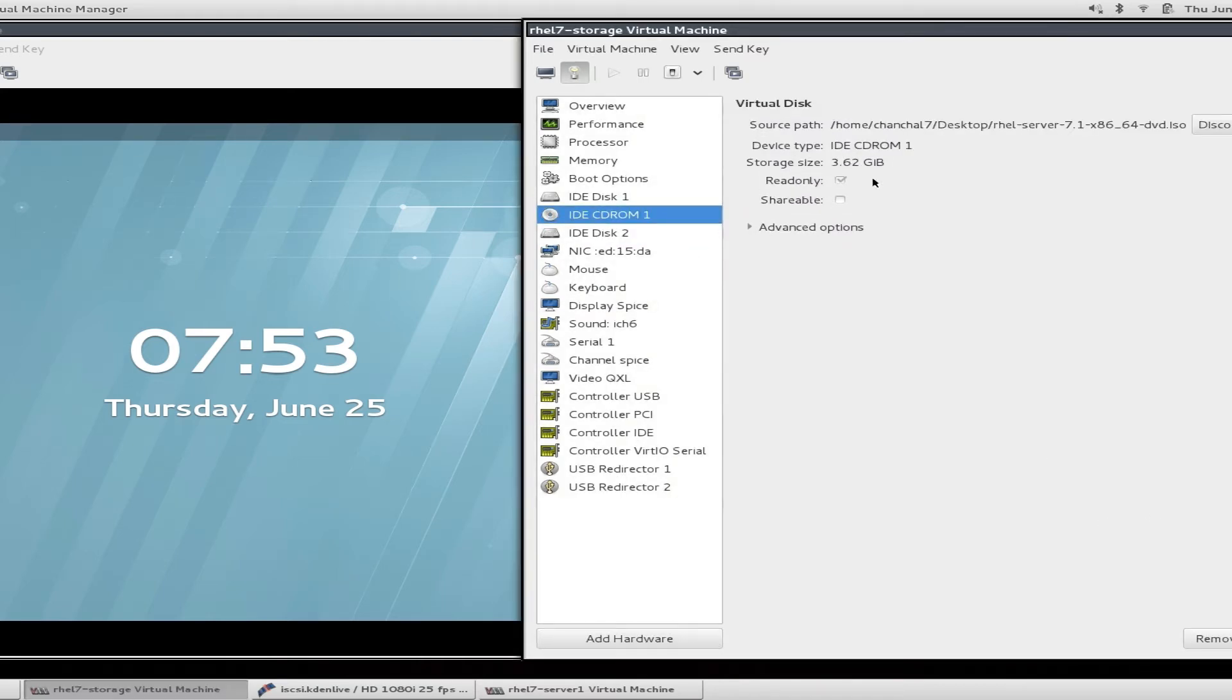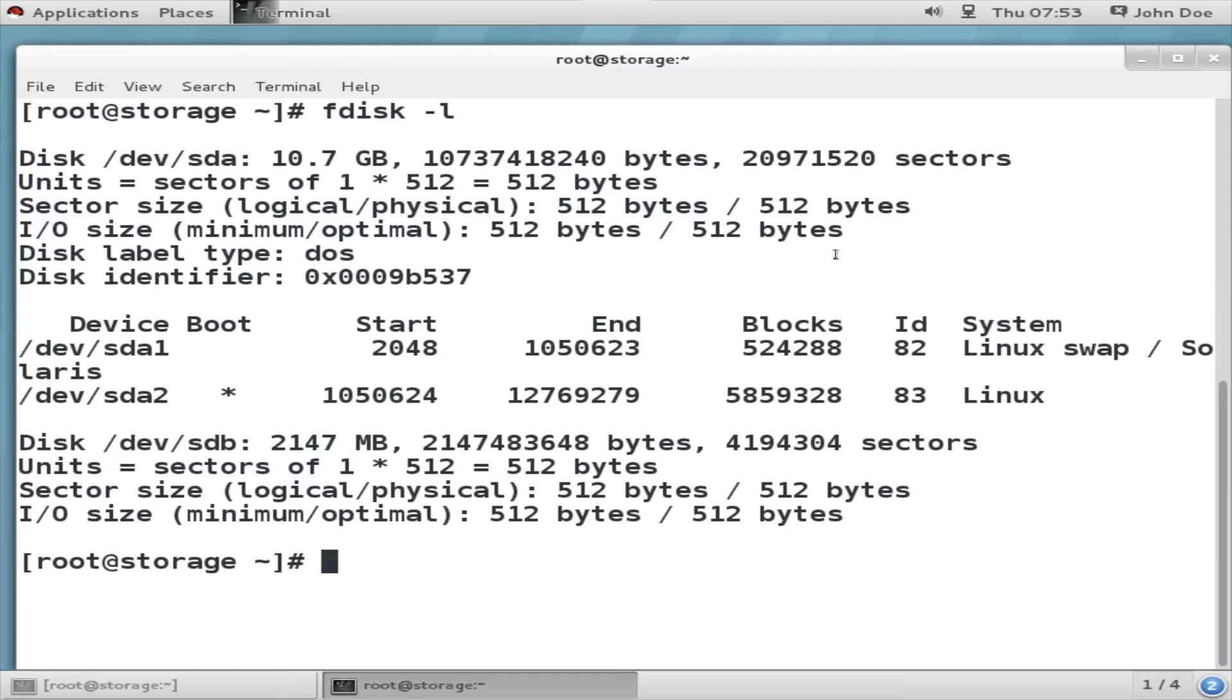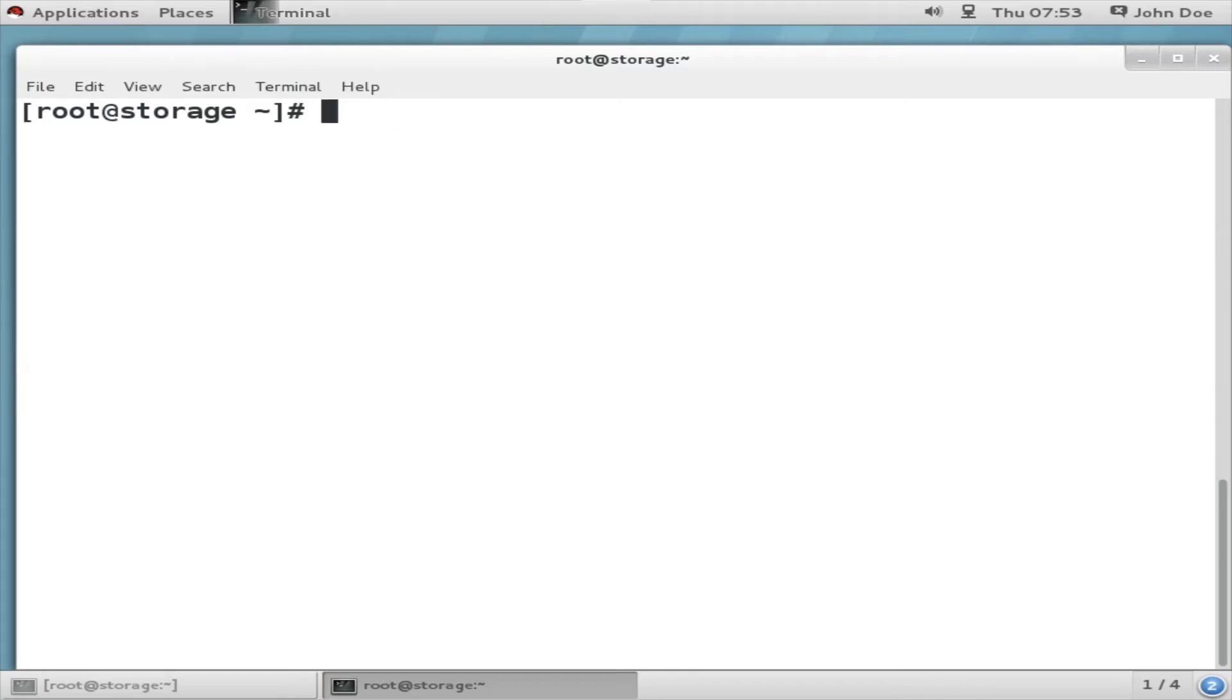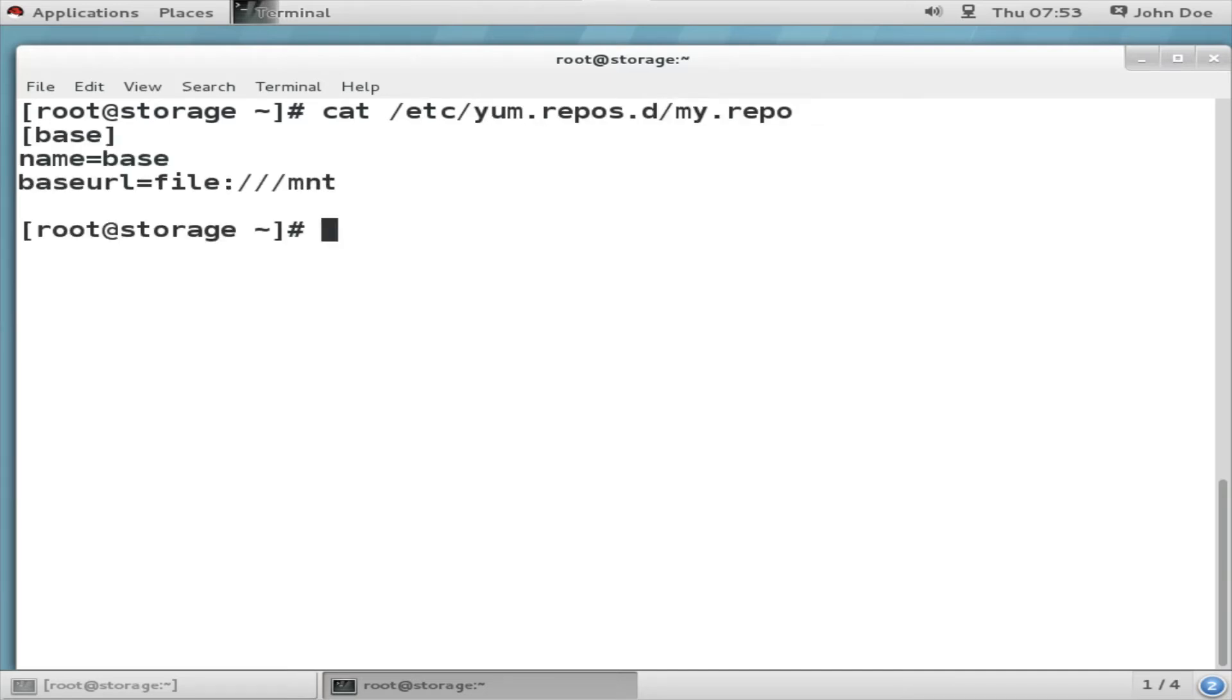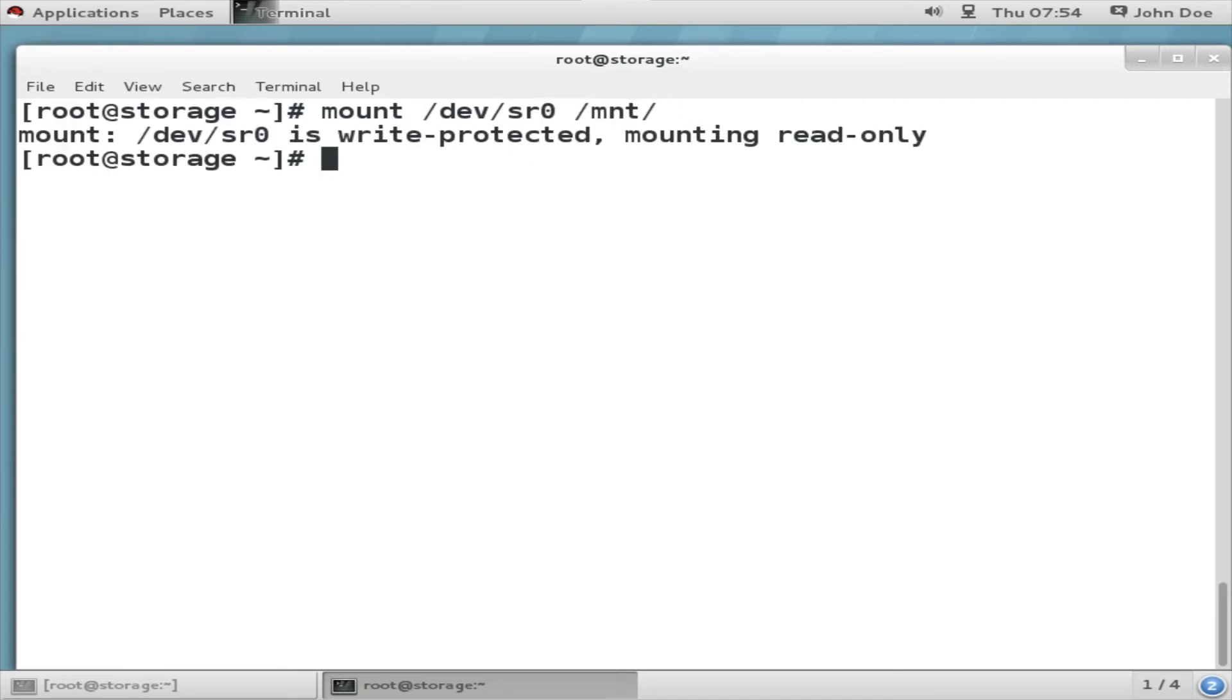I have also attached the RHEL server 7.1 ISO lying on my desktop as CD-ROM. Next I am going to configure yum repository. I am going to configure my CD as my repository. Here is the details of my repo configuration. Next I am going to mount the CD as /mnt. Once I have done that, I would be able to install target CLI in this fashion: yum install -y target CLI.